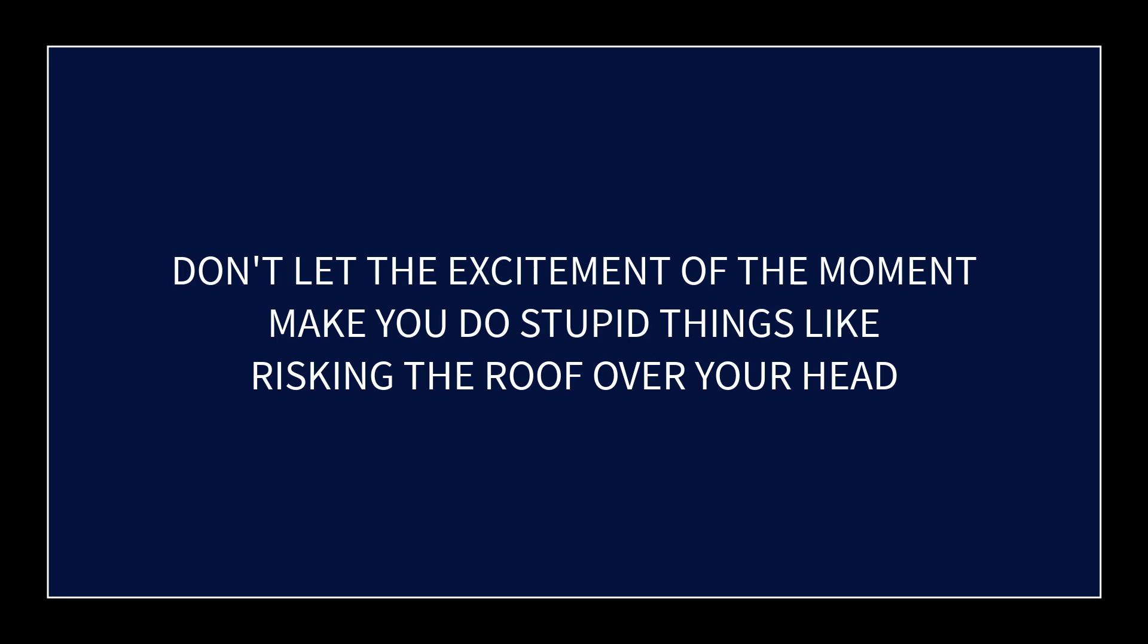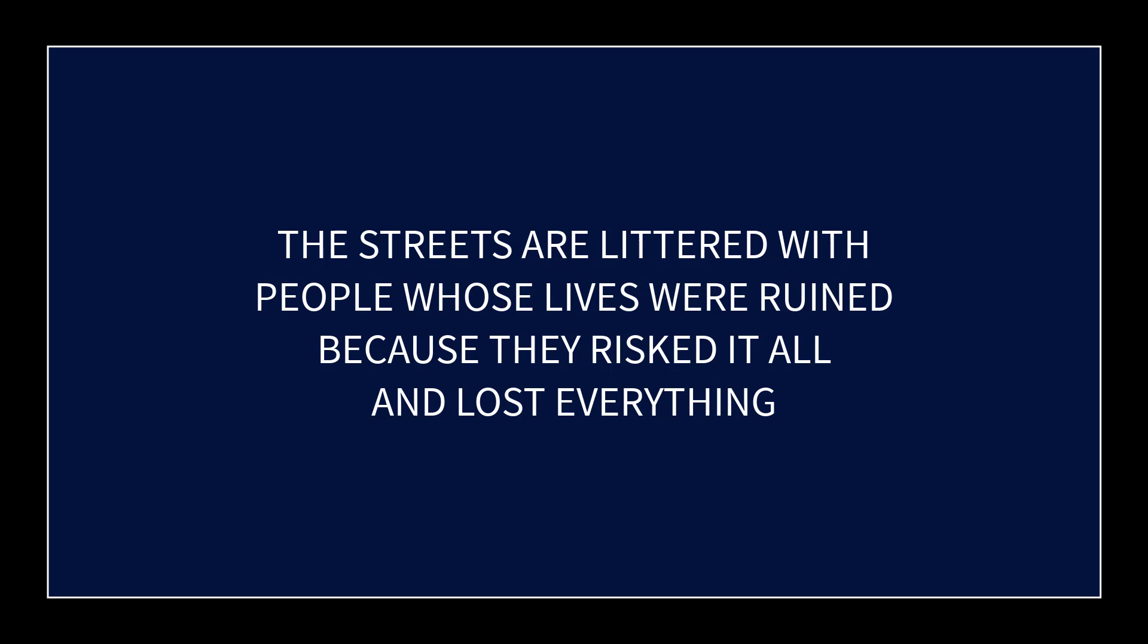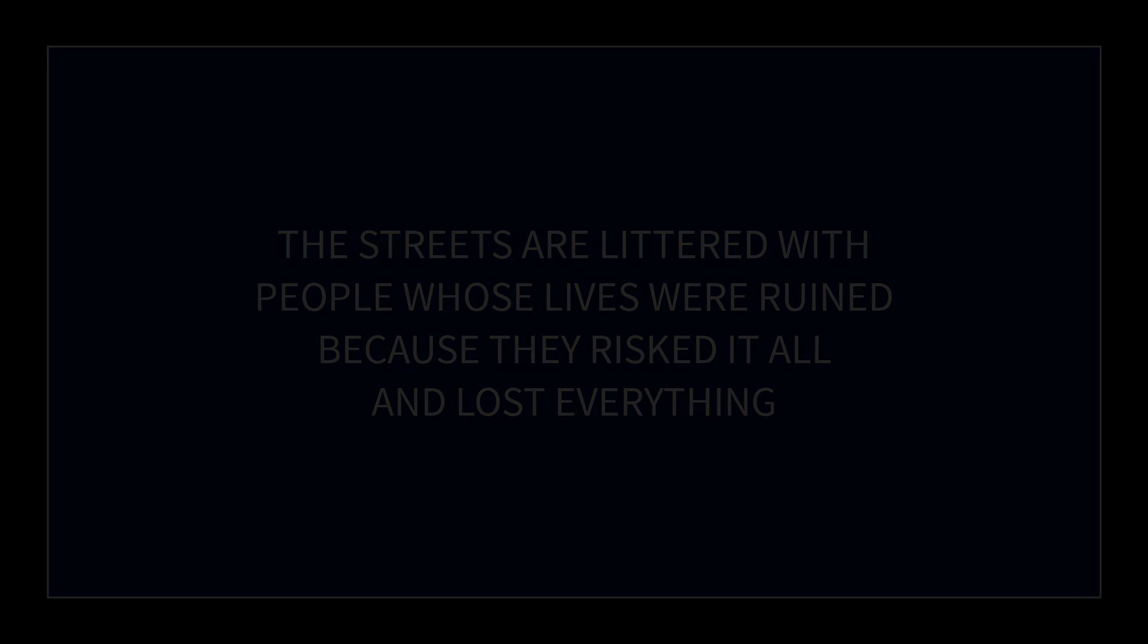Stupid thing to do. Invest money you can't afford to lose. Don't mortgage the roof over your head to jump into something. I mean, that's just a stupid move. Take advantage while you can, but don't let the excitement of a rising price make you do stupid stuff like mortgaging the roof over your head. Don't do it.